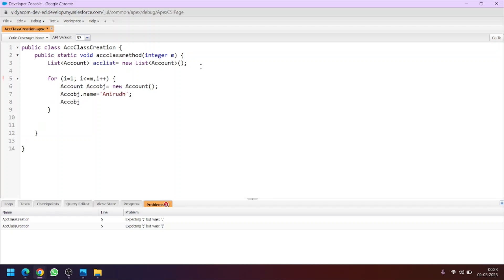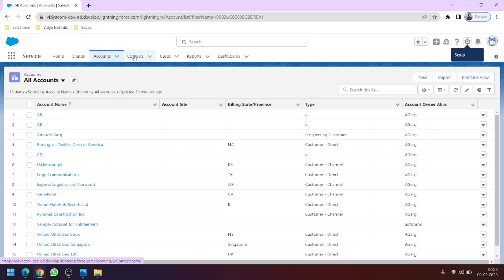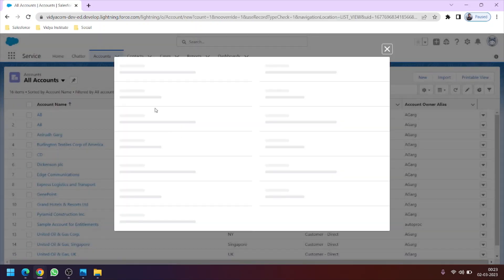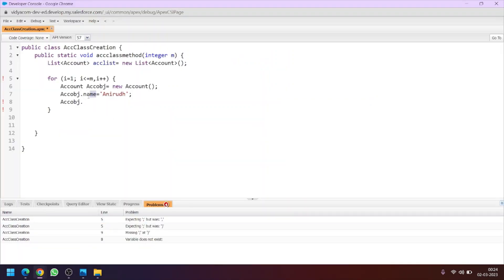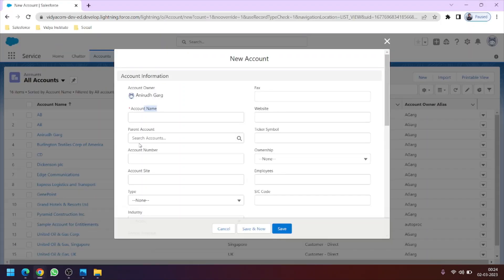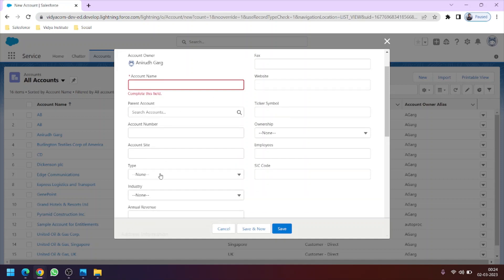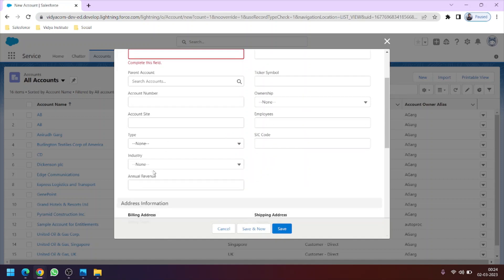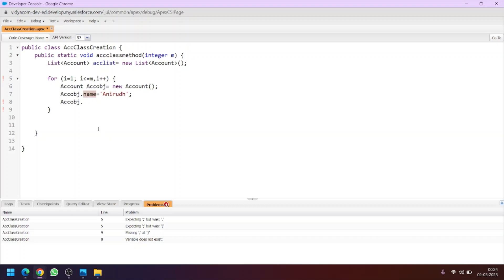You can also see the fields on the account object on the front end as well, which is the user interface — you can click on New and you will see all the fields in the account object. Also make sure that whenever you are assigning fields here, this is the API name of the field. The field label may be 'Account Name' but we want to use the API name. Let's also use one more field — Employees.